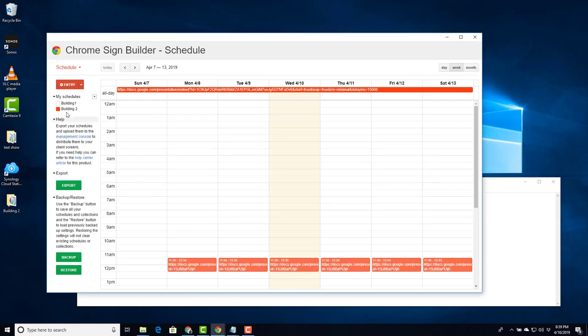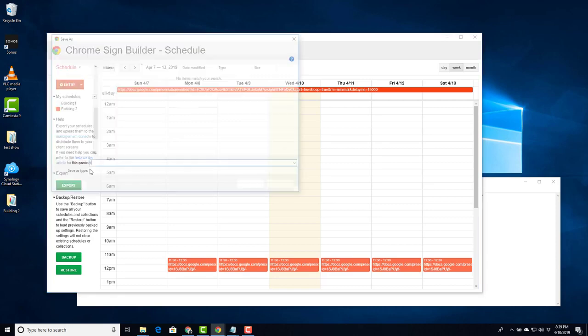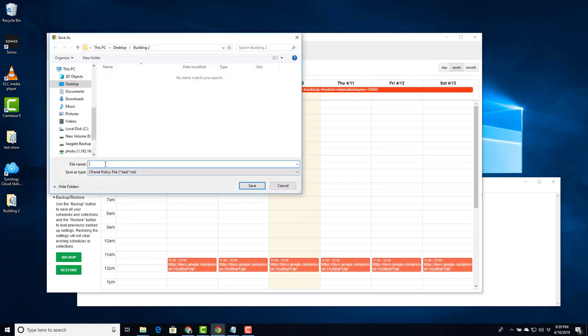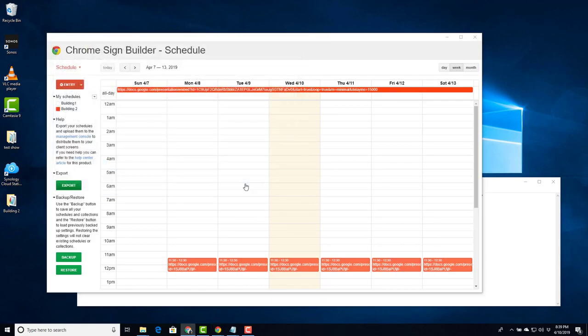First we need to ensure we are on the right schedule that we want to export. As you can see building 2 is highlighted here. Choose export, give it a name, and save the file.